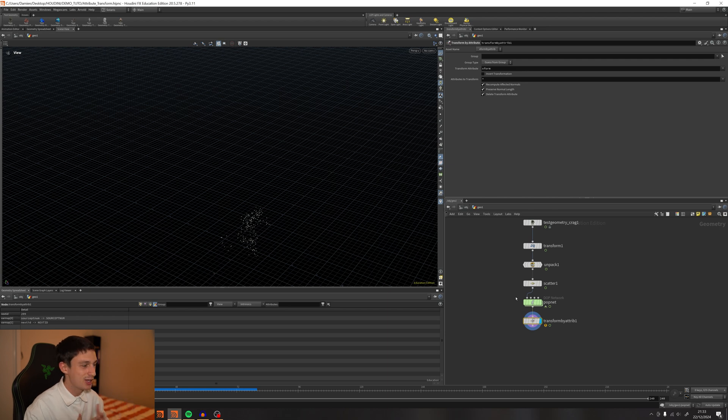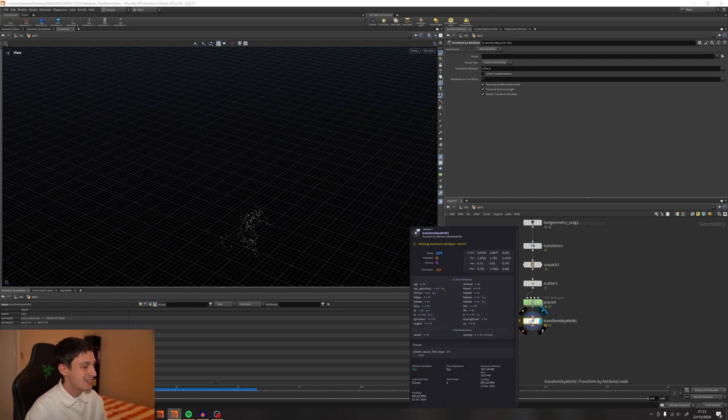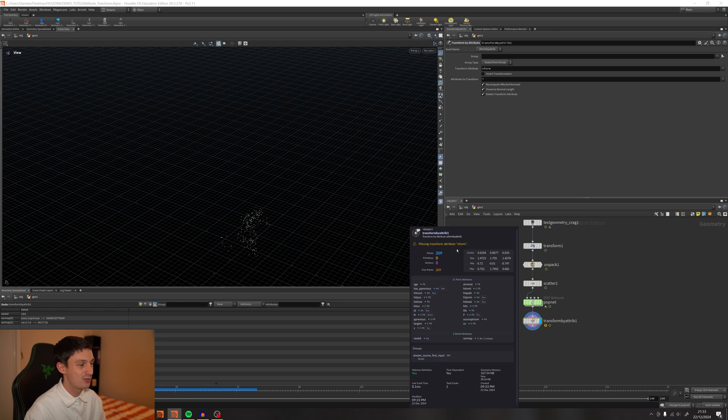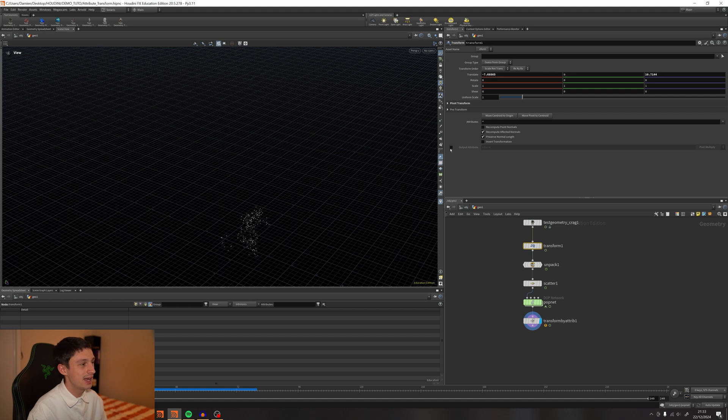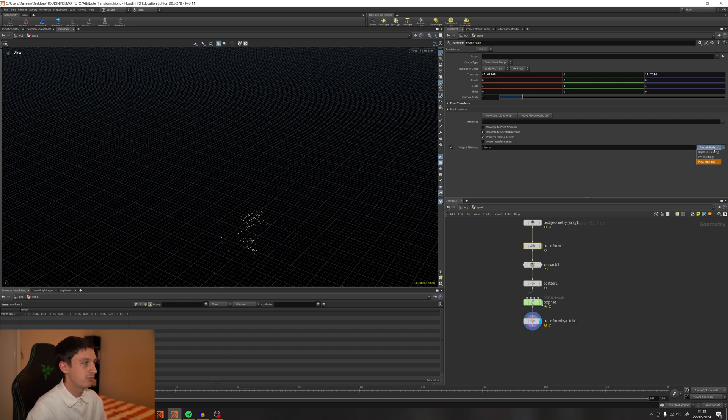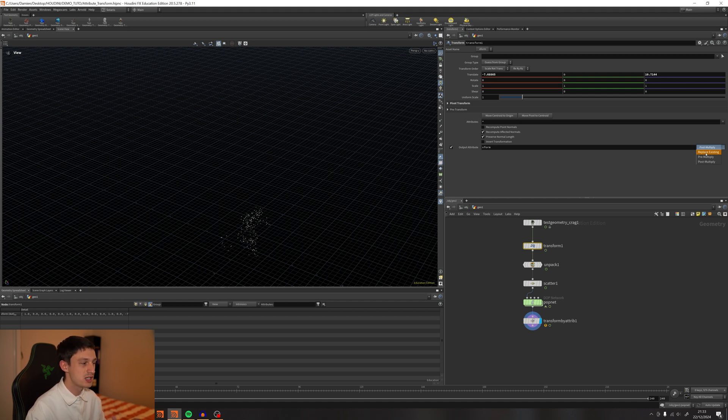What it says is you need an Xform attribute, which you don't have yet. That's why you have to go back to the Transform and enable this output attribute. You can play with those three settings because we only have one transform. I'm going to put pre-multiply,